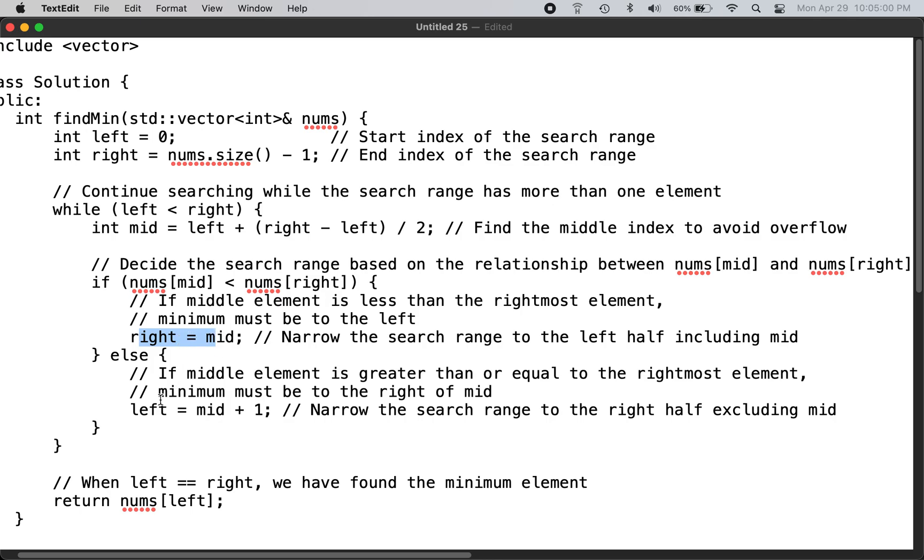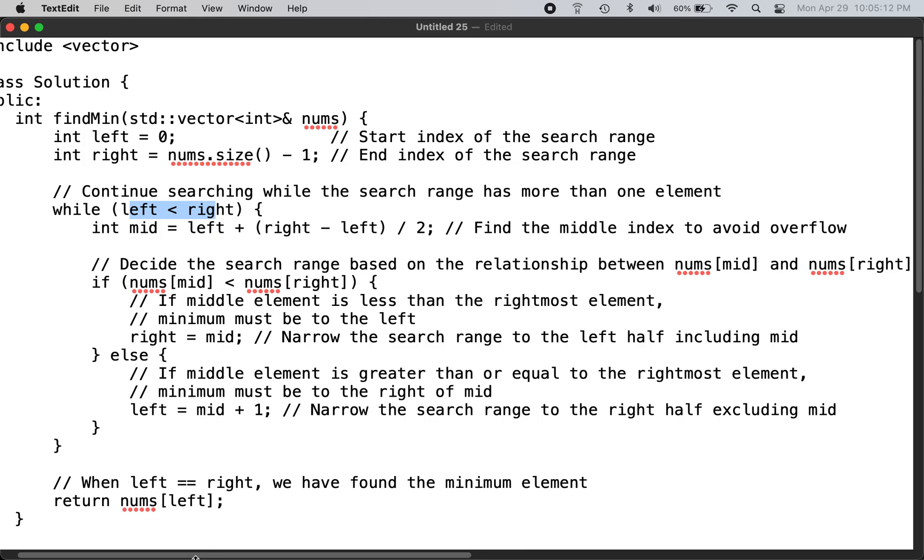Else we set left equals to mid plus 1. We keep continuing until this condition does not hold anymore, and so the minimum element will be nums left.